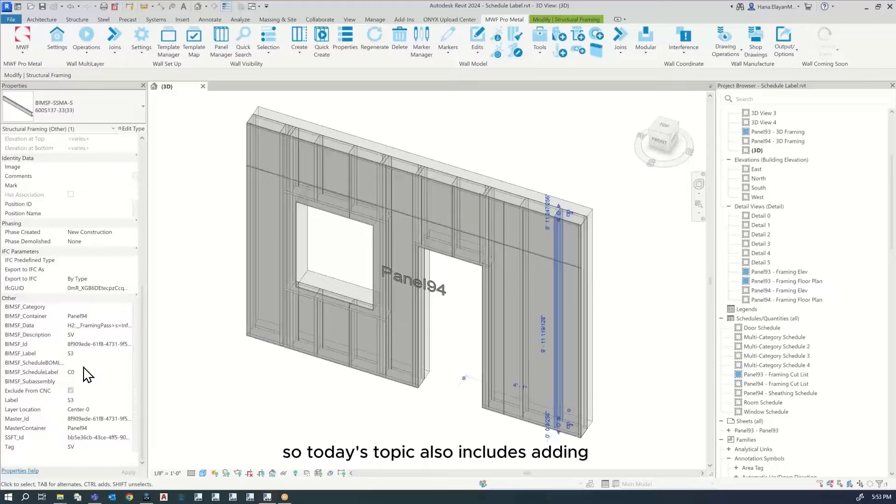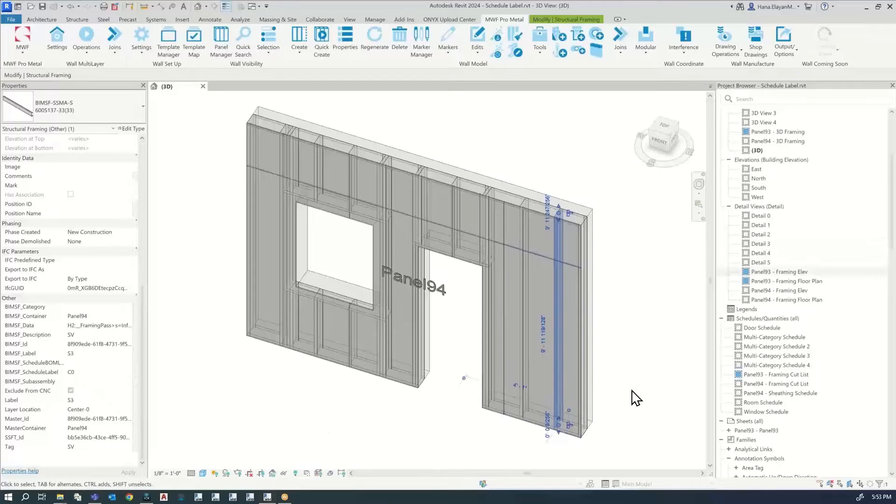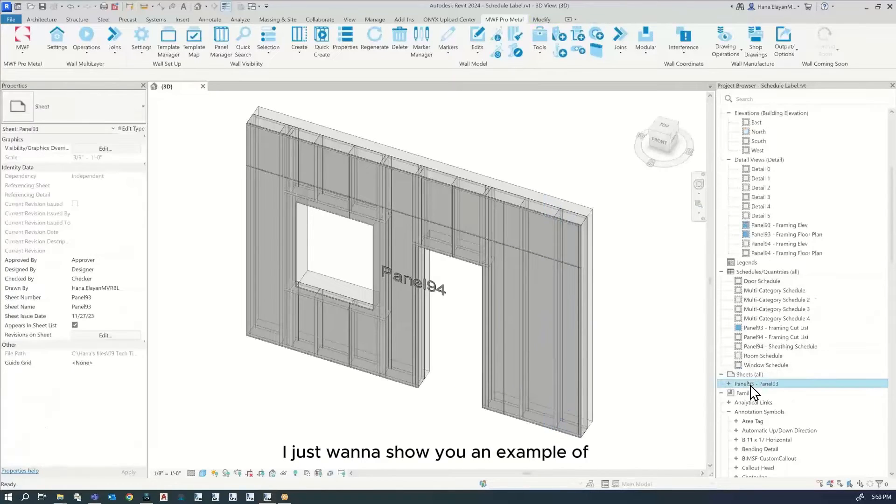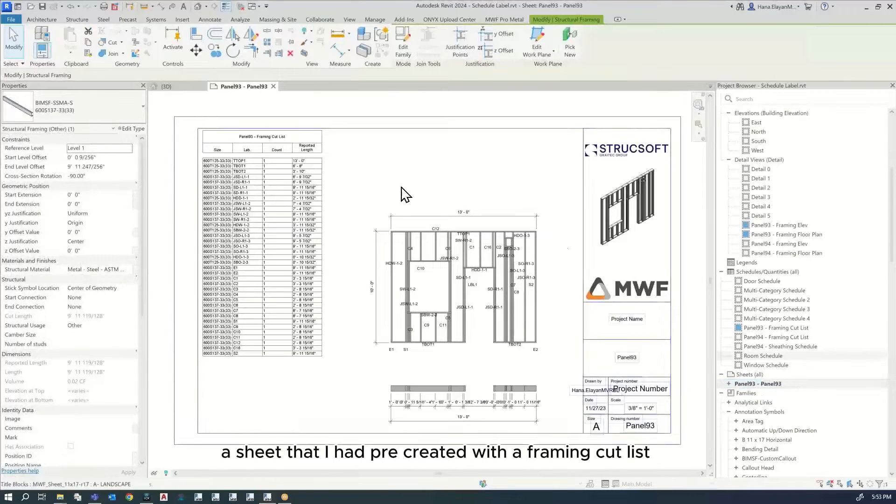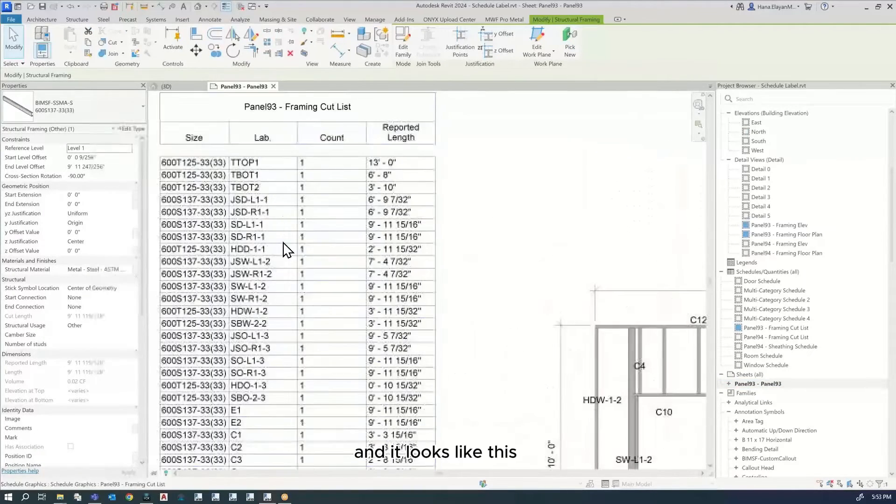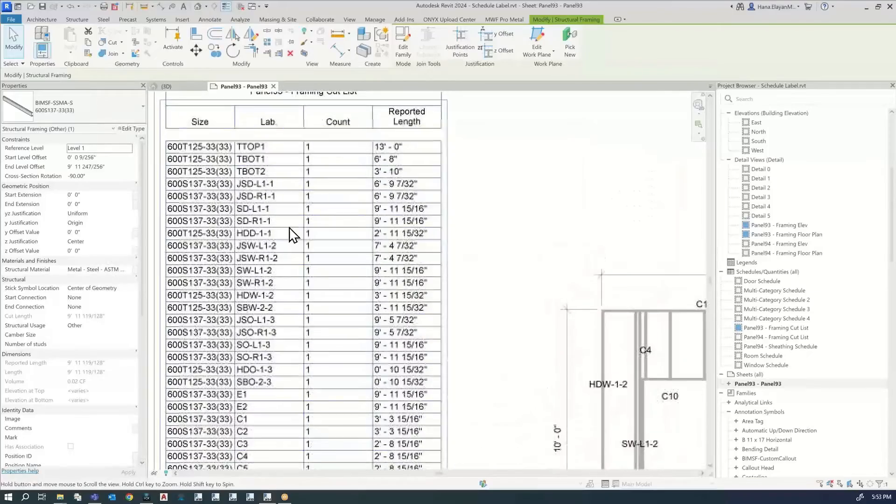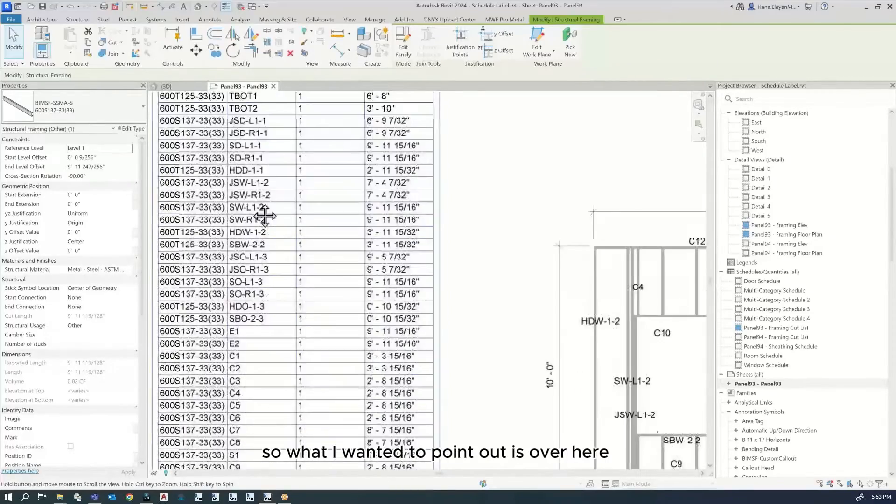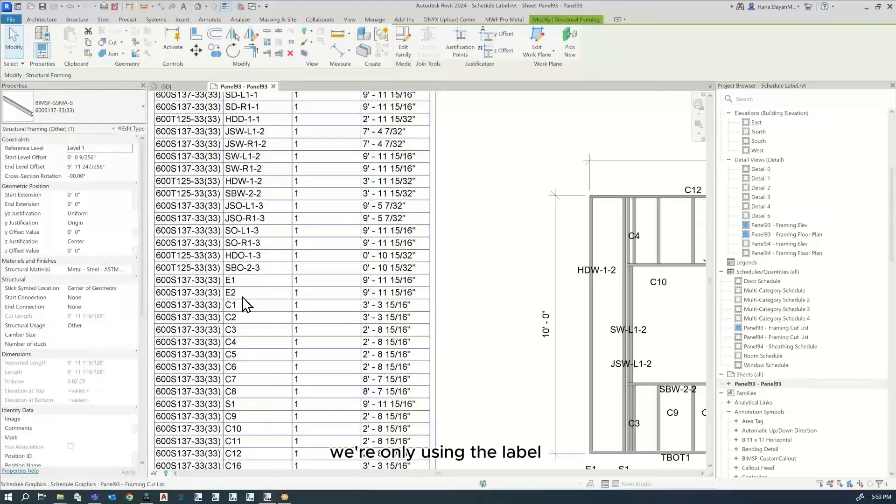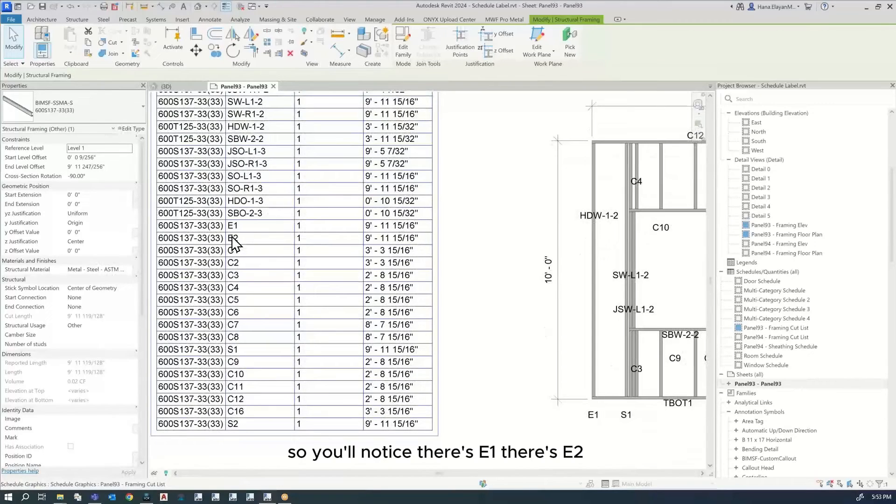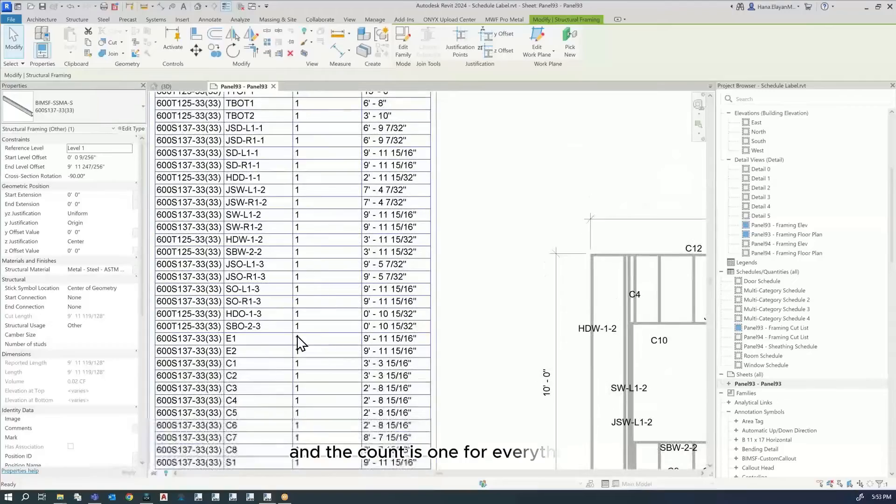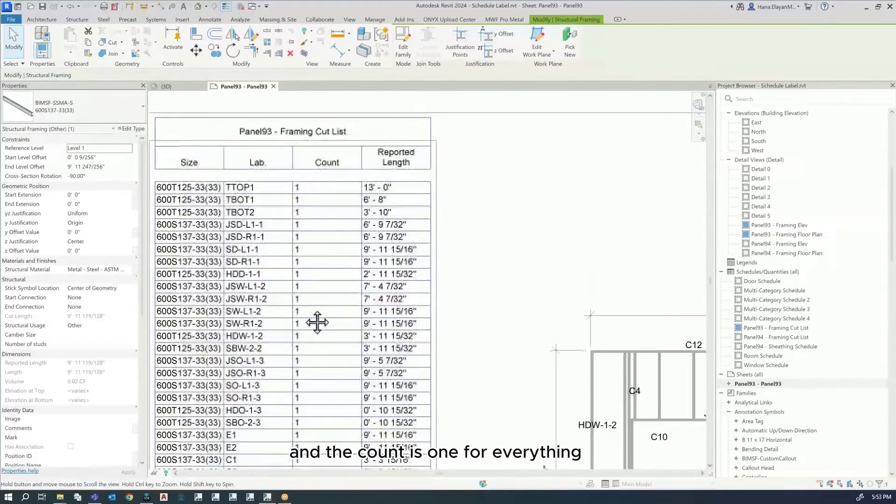Today's topic also includes creating a schedule and grouping the schedule. I want to show you an example of a sheet that I pre-created with a framing cut list. In the schedule we're only using the label. You'll notice there's E1, E2, C1, C2, C3, etc. And the count is one for everything.